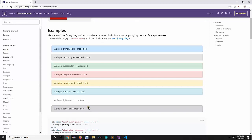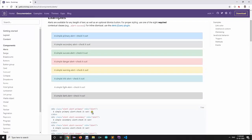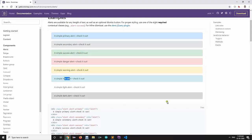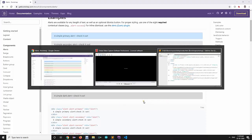We are going to start with alerts. There are different kinds of alerts available with Bootstrap for when you want to display messages to the user — like user logged in successfully, data inserted successfully, or some error occurred while deleting a record. There are different kinds of alerts: primary, secondary, success, danger, warning, info, light, and dark.